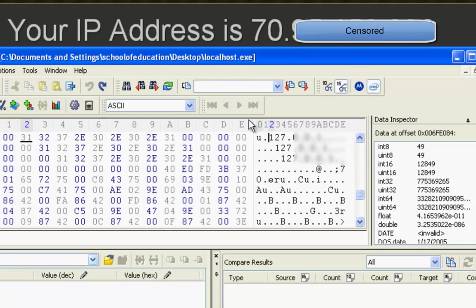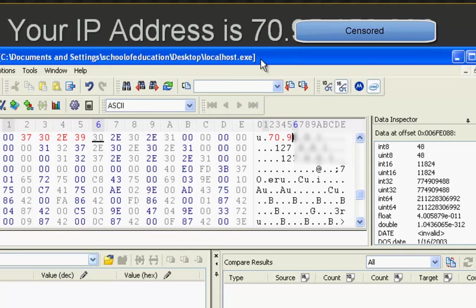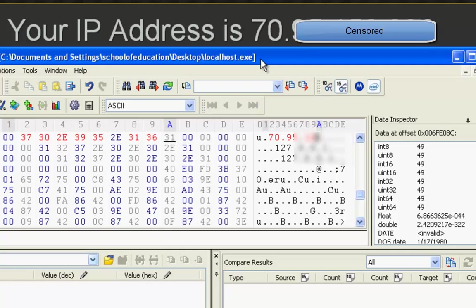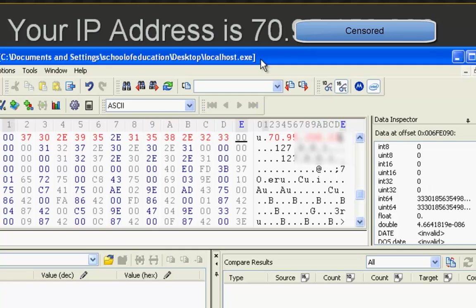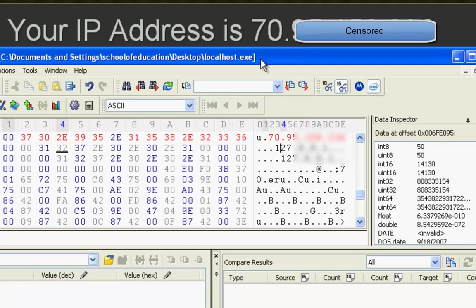Now all you do is replace the 127.0.0.1 with the IP that you have on the site. And remember, do not copy and paste this inside. It will not work.